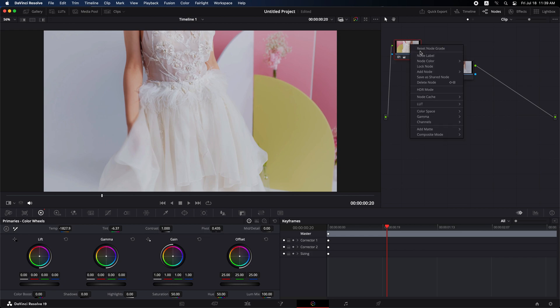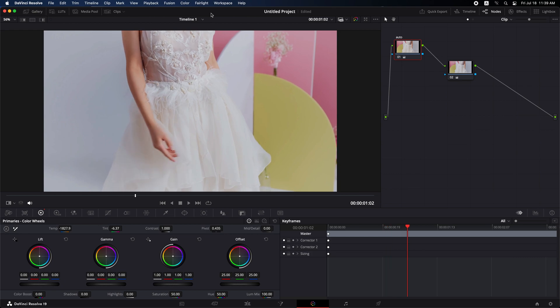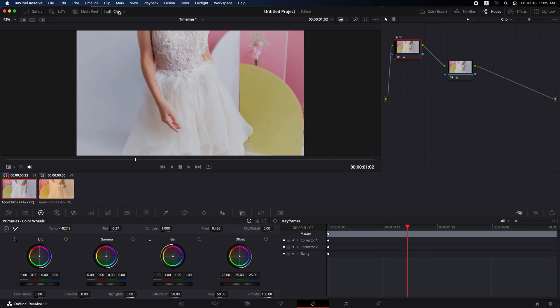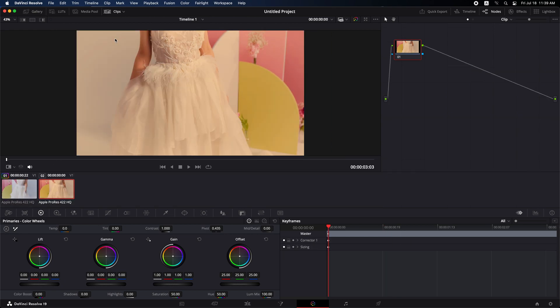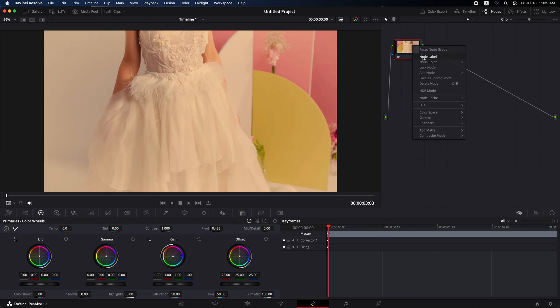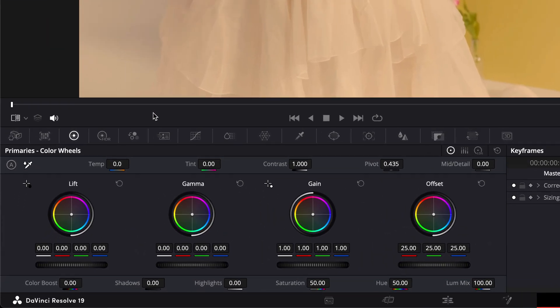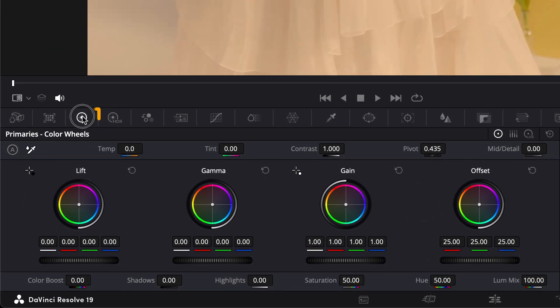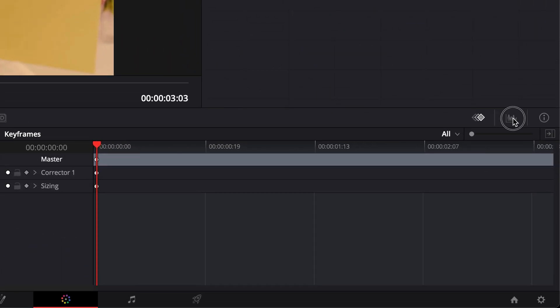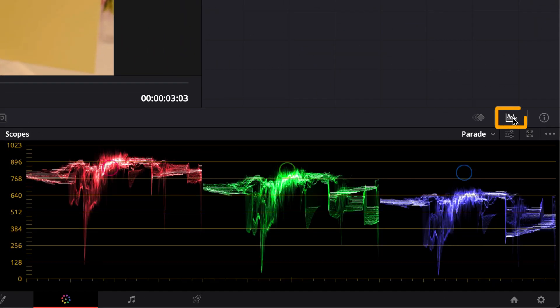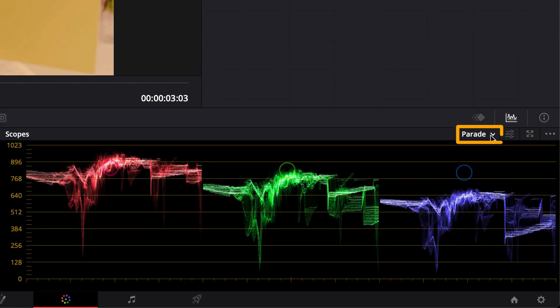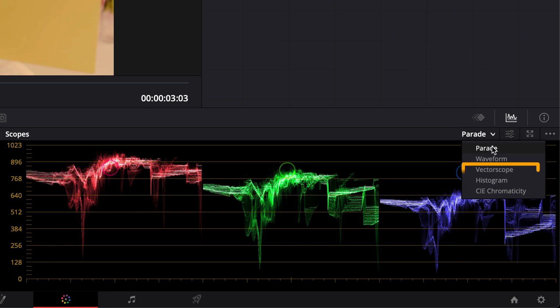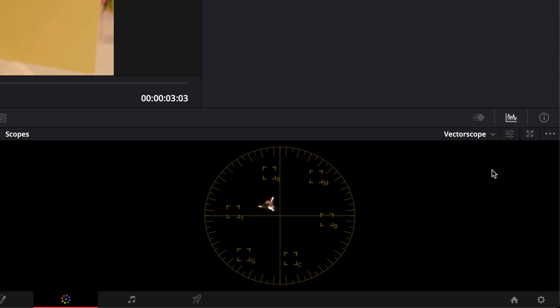Let's give this auto white balance node a name. I will now apply the second method to this clip. Let's give this node a name. Ensure that the color wheels are still selected. Click on the scopes option on the left side. Click on the icon and choose vectorscope.